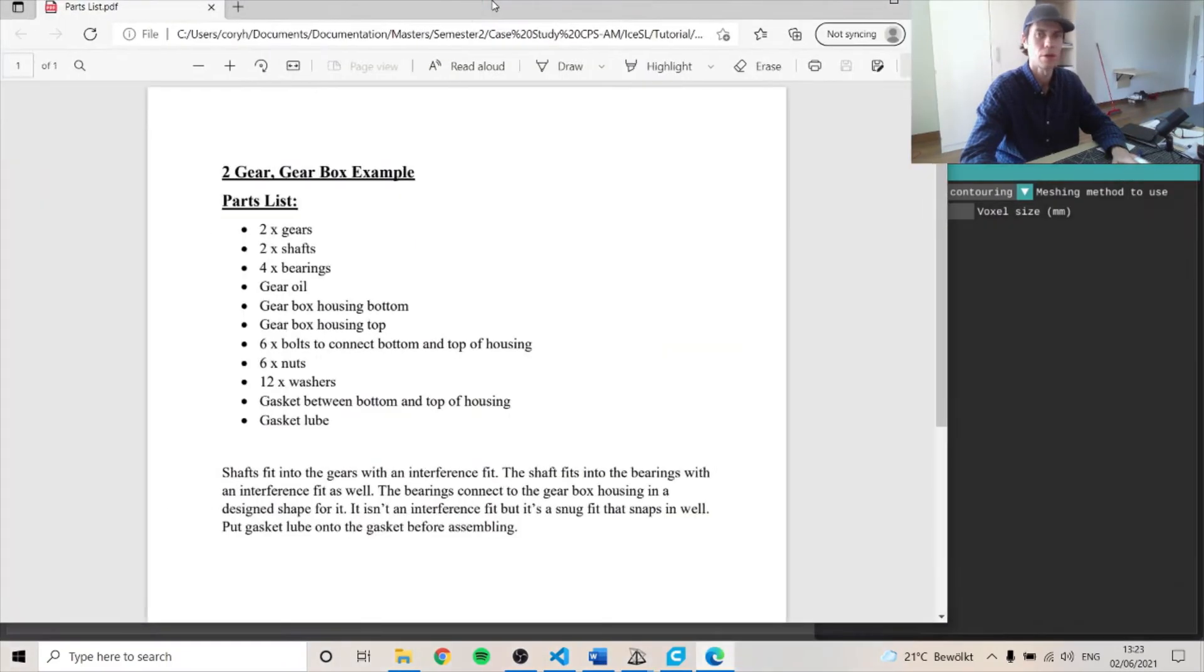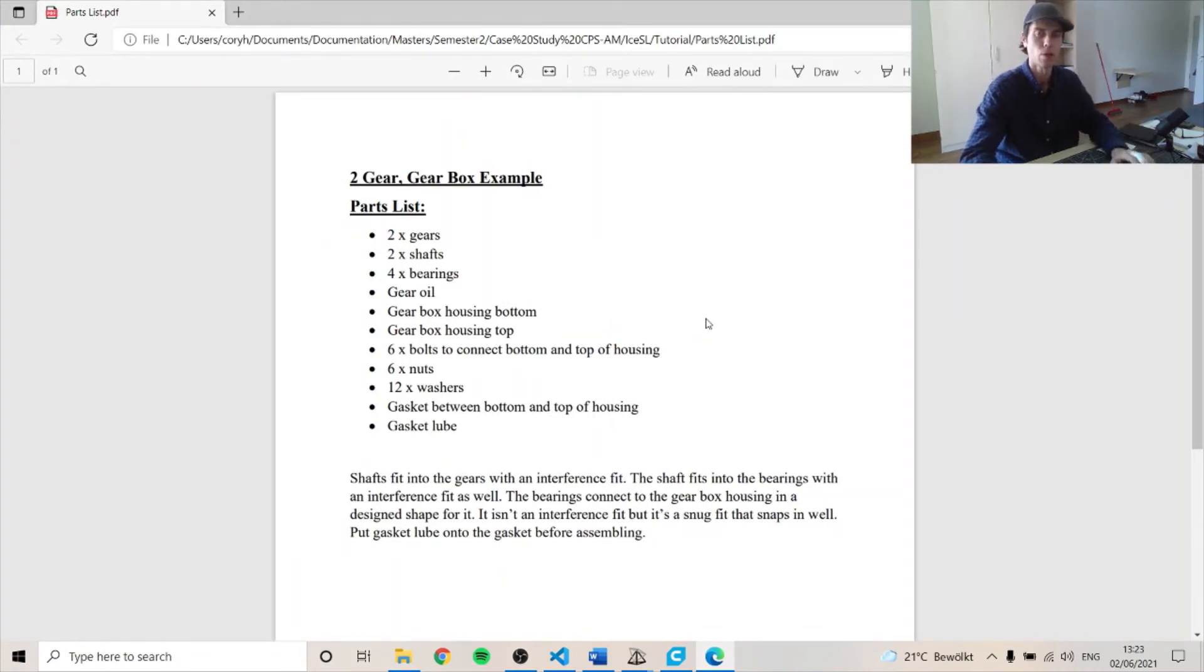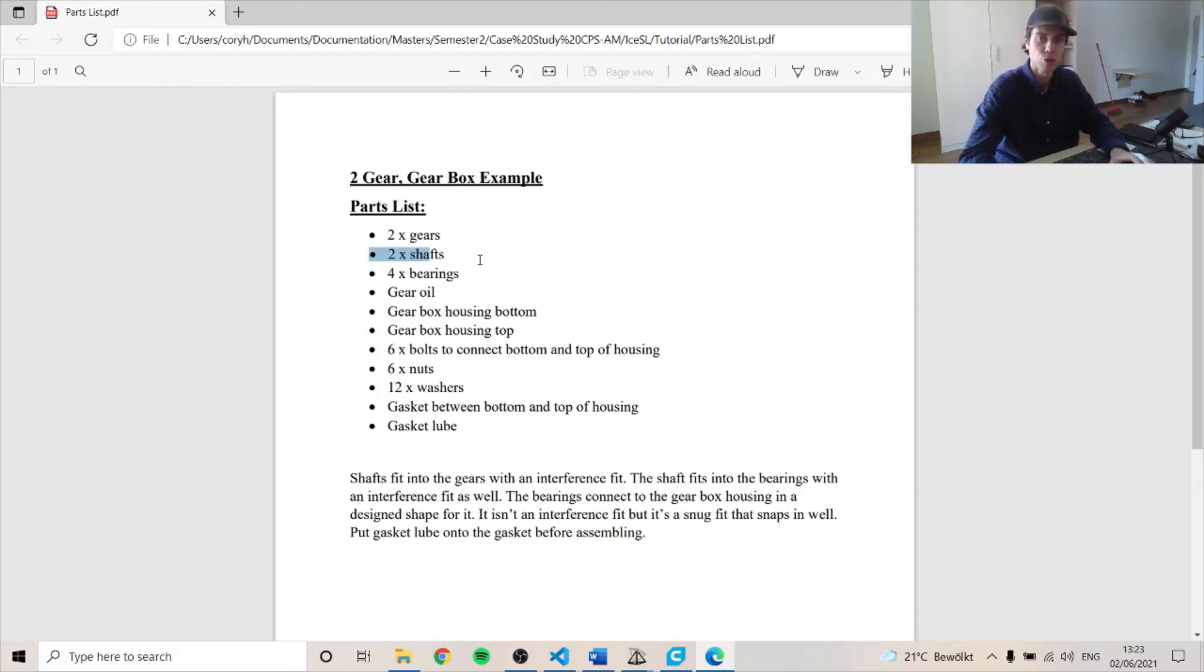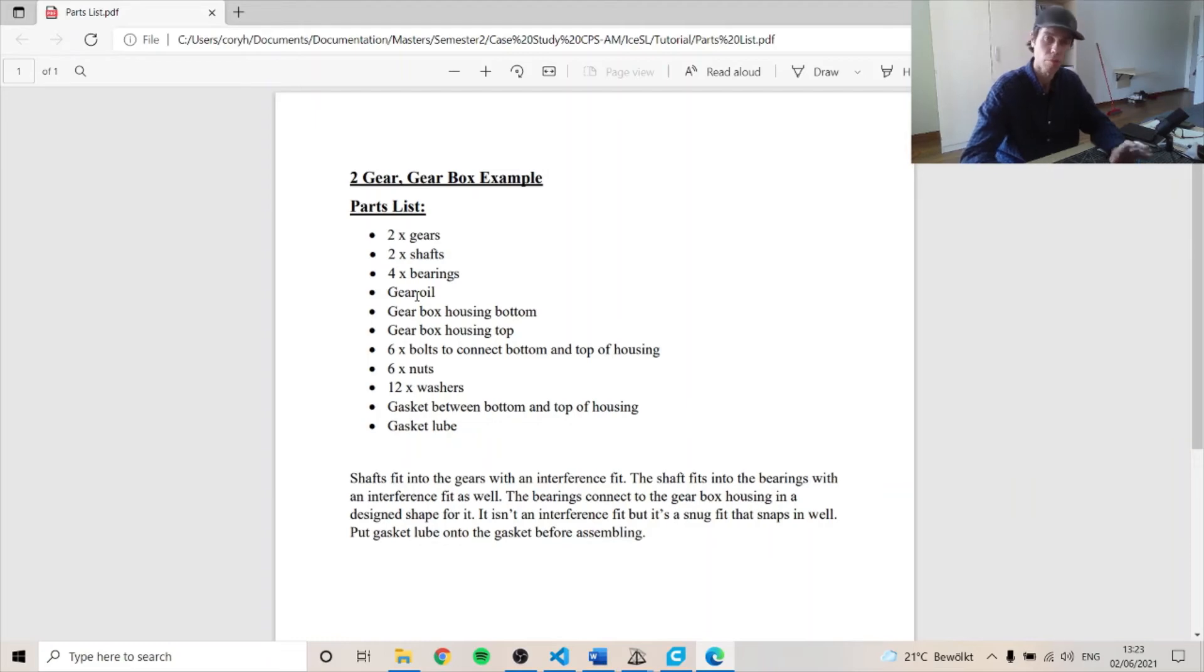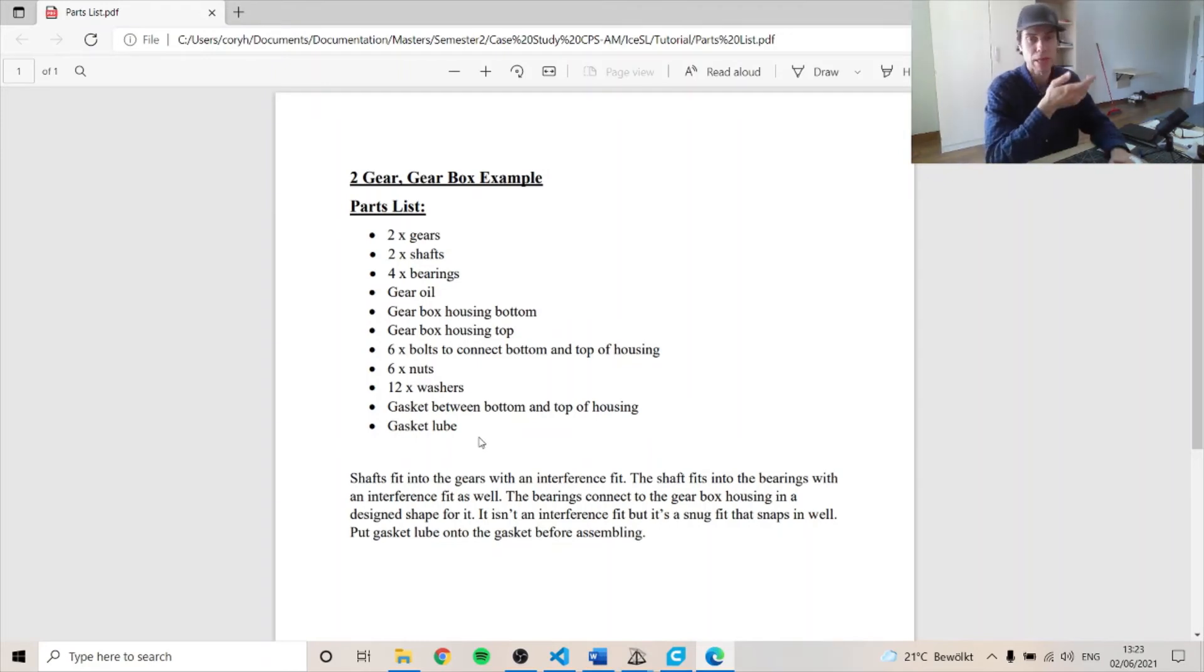So we have a gearbox example that we can look at. So we have two gears like you see in the model. And we have two shafts, four bearings, some gear oil, a gear housing, top and bottom. And six bolts and nuts, 12 washers. And then we have a gasket that will go between the top and the bottom. And we have gasket lube as well.